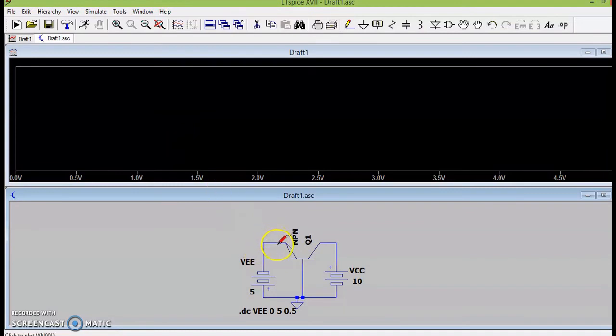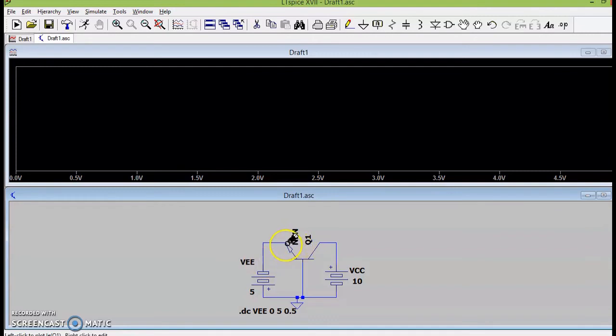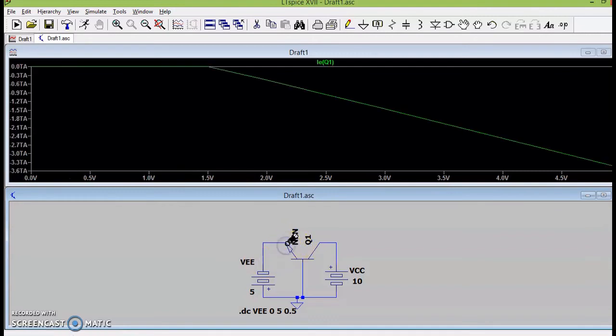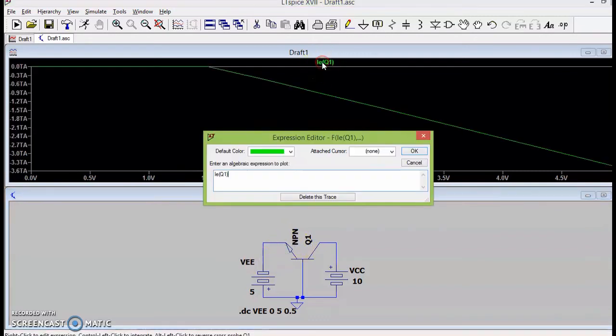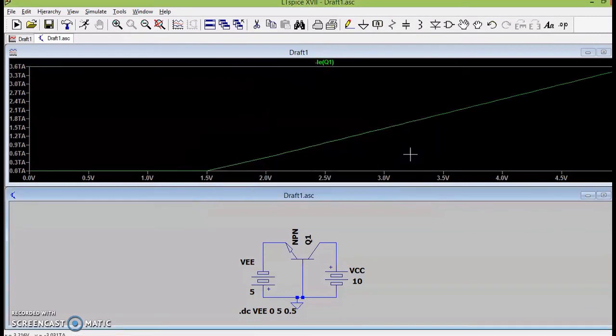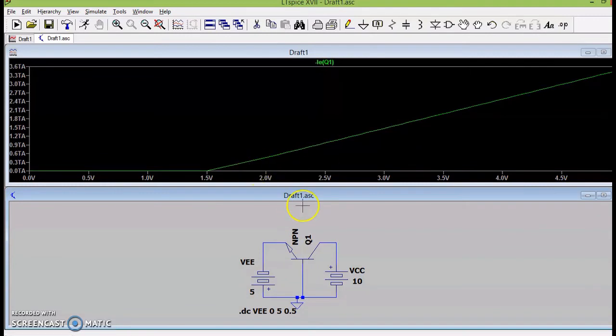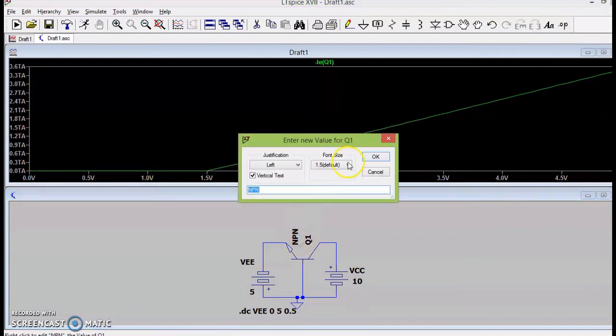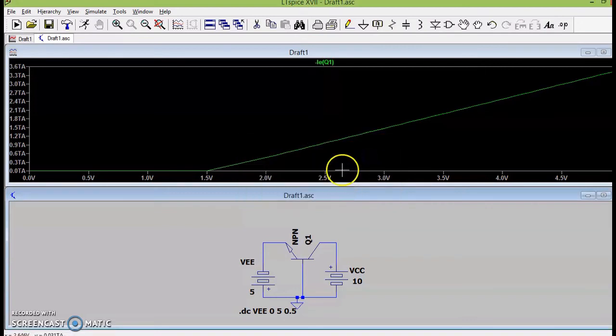Once I simulate it, now I look for the milliameter probe, the probe that is used to plot current. Now, you can see the current that has been plotted is the current that has flown due to the battery. Since the battery current and the current direction of the transistors are in opposite direction, I will be plotting minus IE.